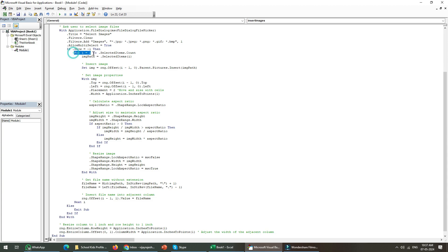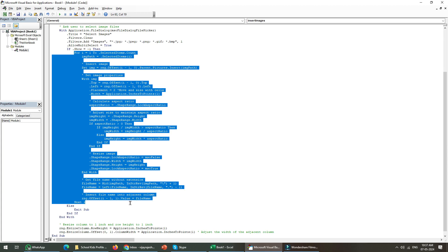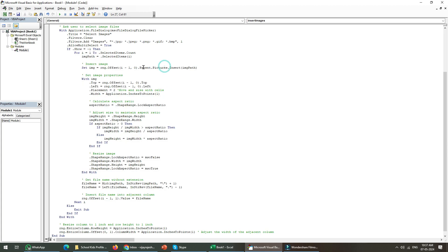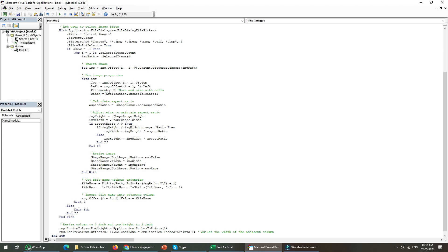These things are happening in this part. You can see it inserts the images and with each image it tries to resize the position and size. It all happens there.